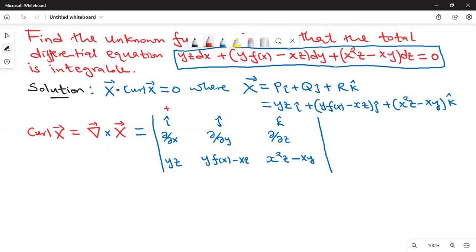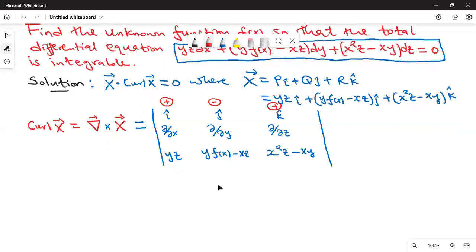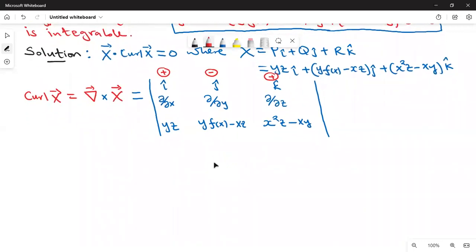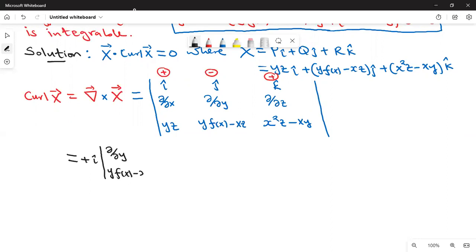Let us reduce this to determinants of two-by-two matrices. I'm going to evaluate the determinant along the first row. The signs alternate from positive, negative, positive. We start with positive i — delete the row and the column containing i — so we remain with partial partial y, y f of x minus xz, then partial partial z, x squared z minus xy.